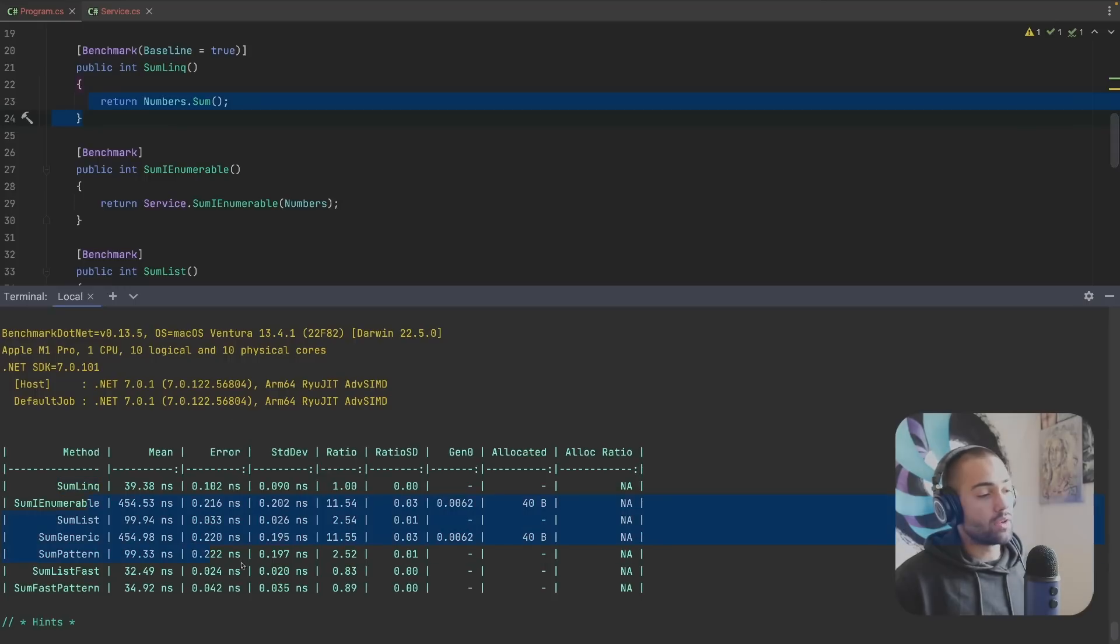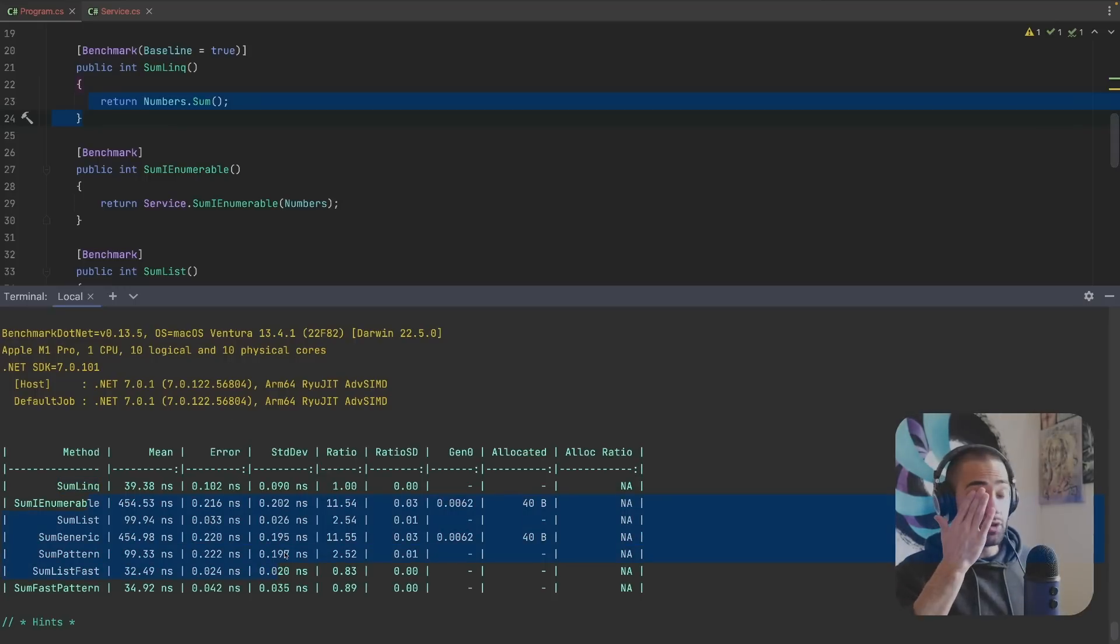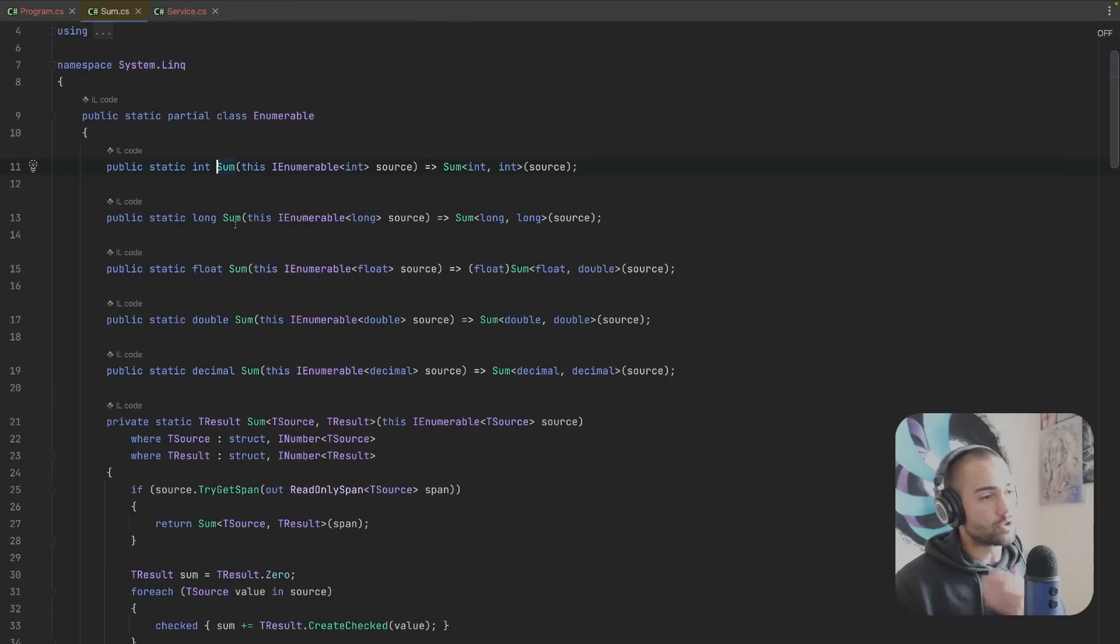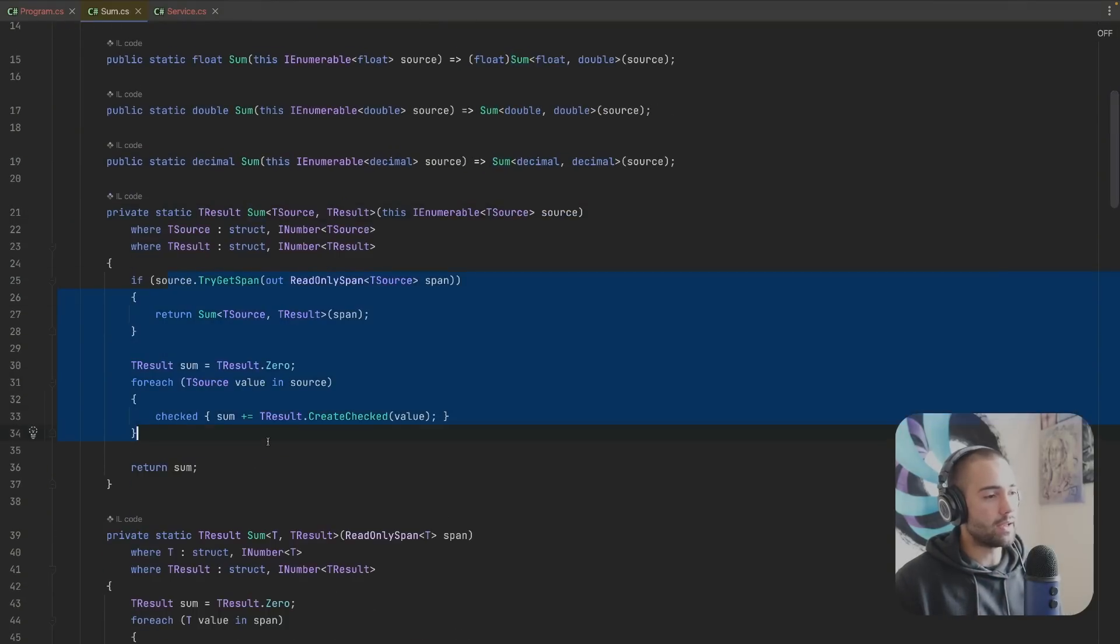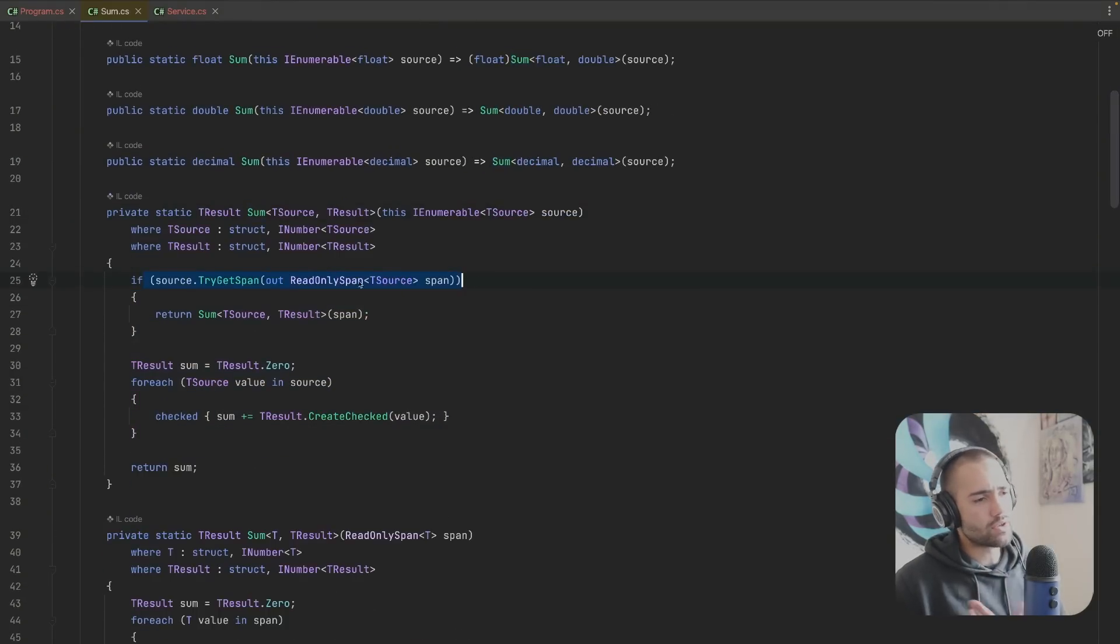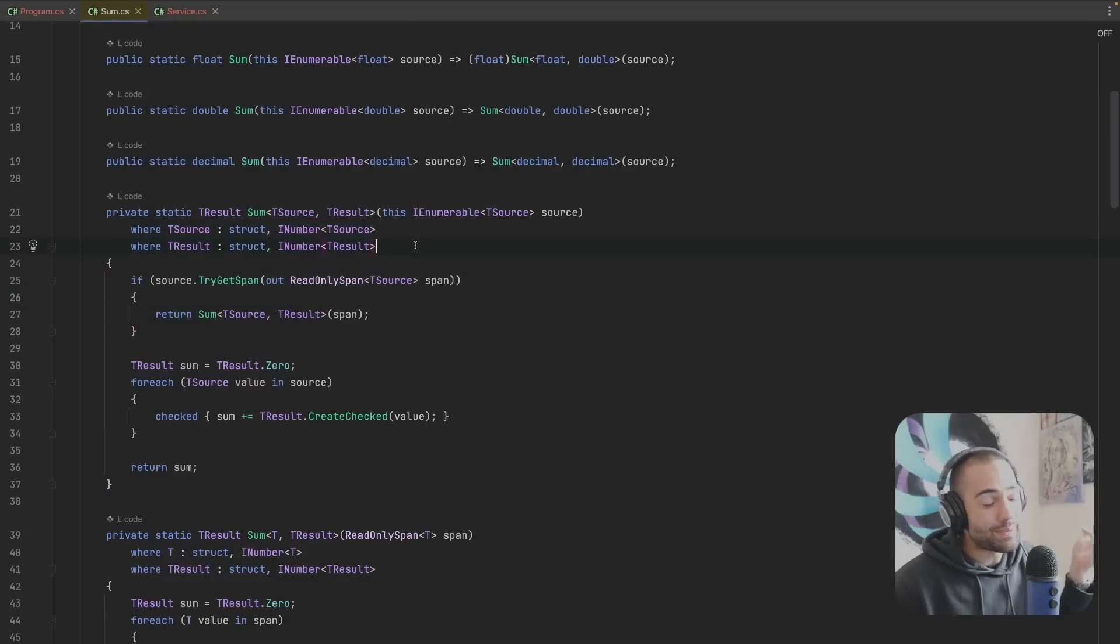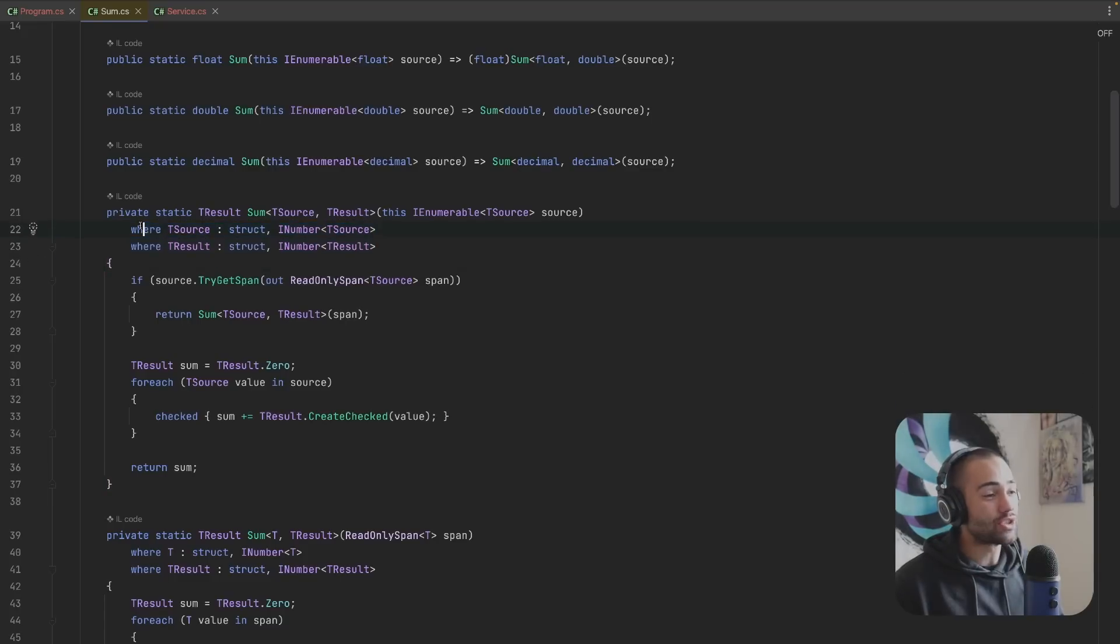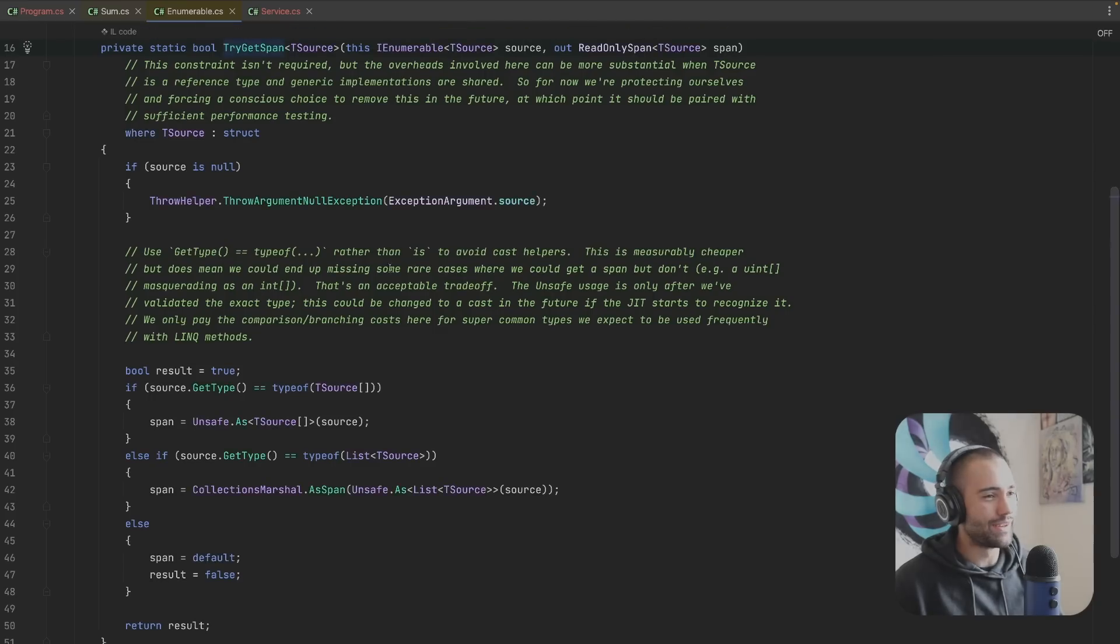This LINQ implementation here, let me take it as the baseline and let me try to make something faster than that. The first time you're probably going to fail and then you're going to say all right let me actually do a little bit of research. You're going to decompile and here you're going to see it is trying to get this span and it's doing some additional